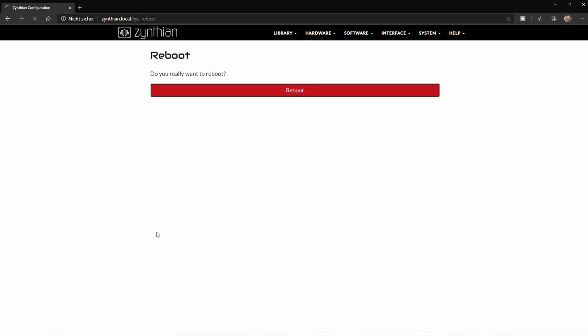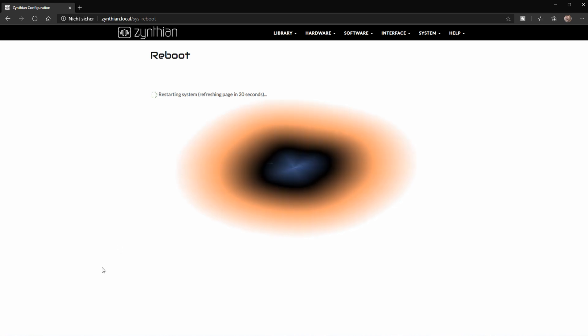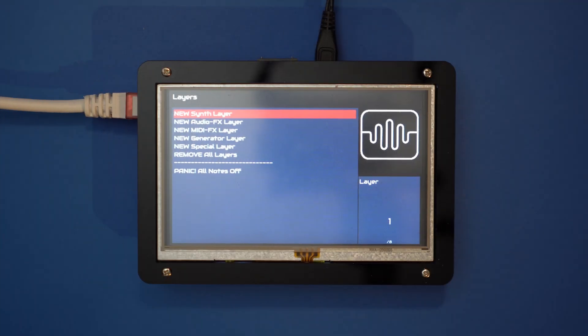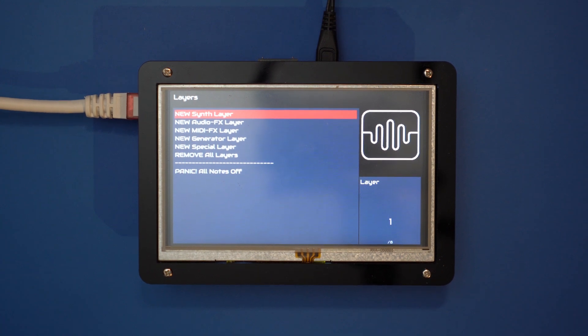You should now be able to see the user interface on the touchscreen, but most likely the touch display won't work yet. So let's fix that one next.